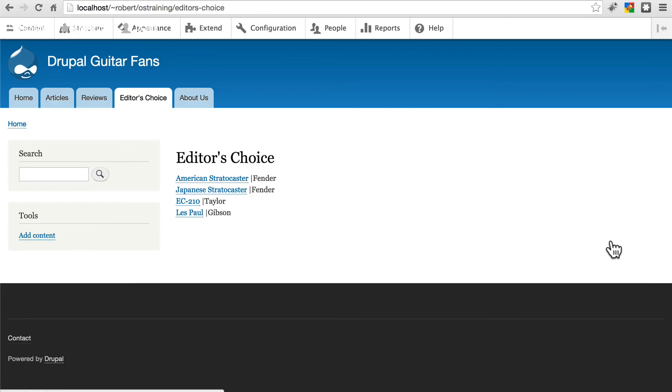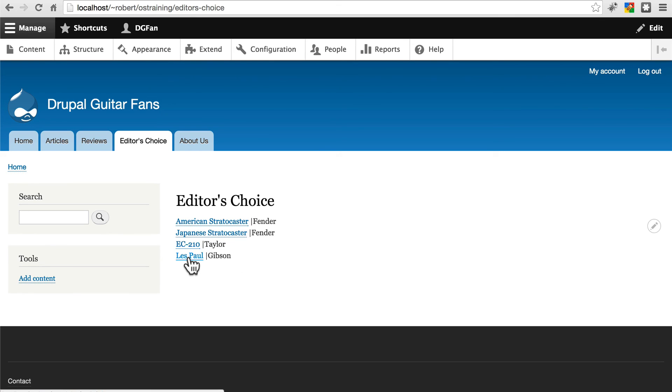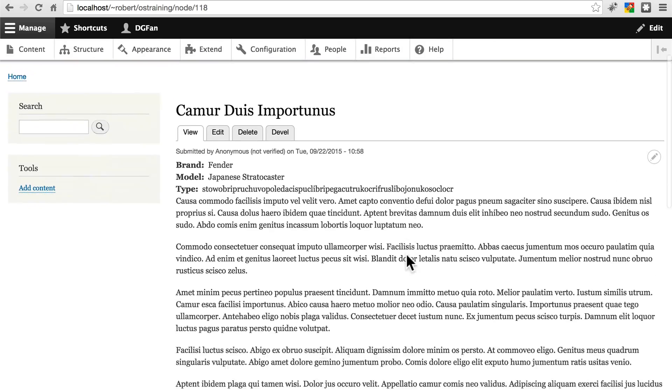View the page. And we might want to do some styling here, but we have a list exactly how we wanted all of the editor's choice guitars. The EC210 by Taylor. The Les Paul by Gibson. We can click on any one of these to view the full review.